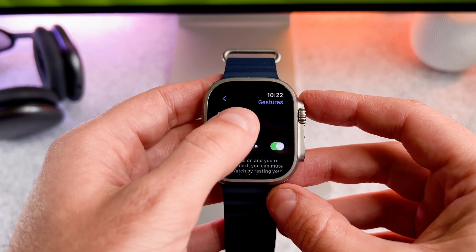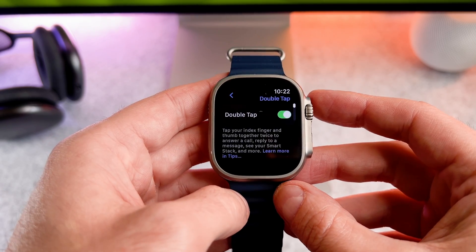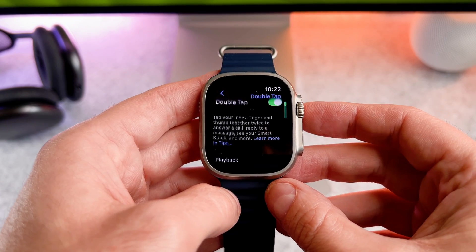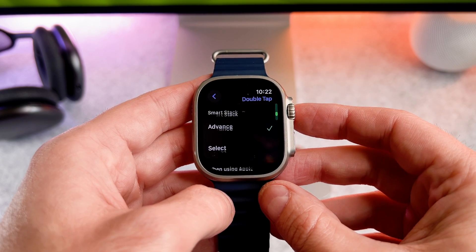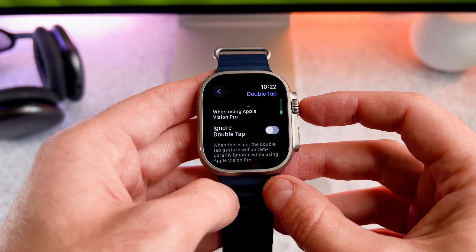Tap on the double tap and at the bottom you can enable or disable this feature.